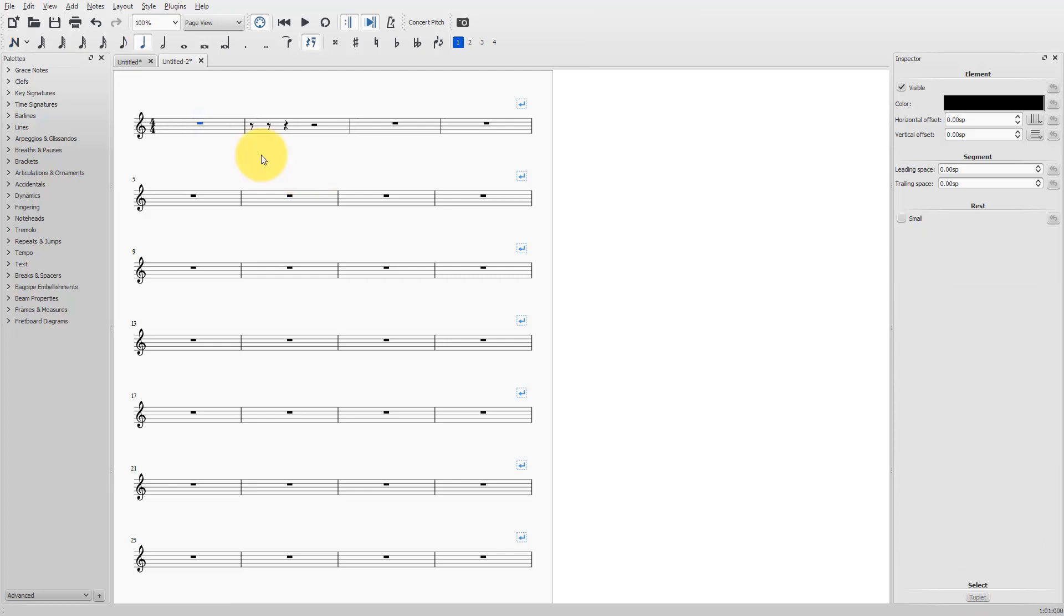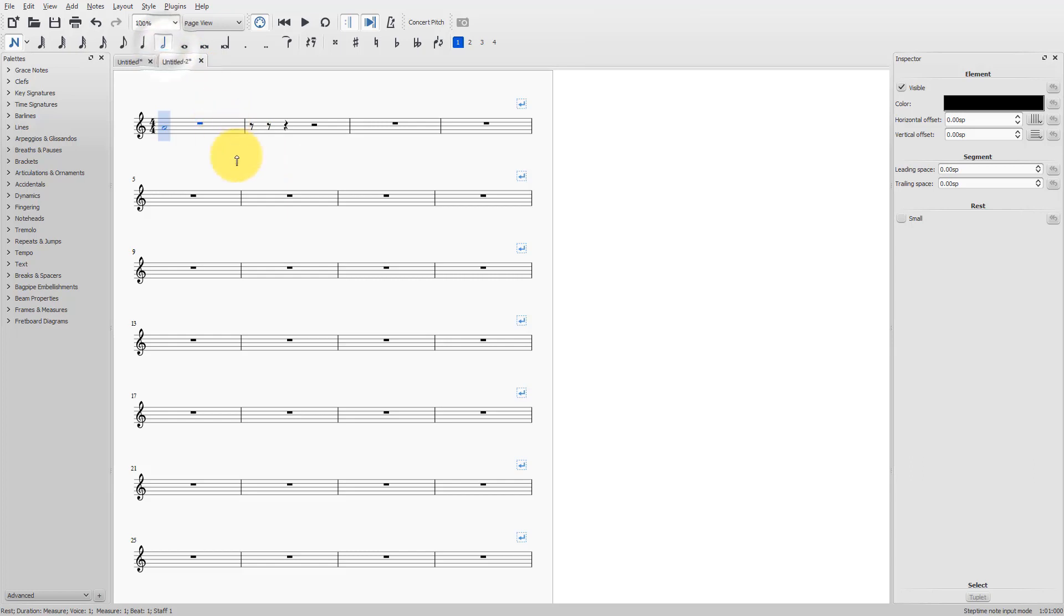Let me show you another special case. I want to show you a triplet in a triplet. First, I will create a normal triplet with a duration of two beats. So, first N to go into note input mode. Choose two beats, a half note, Ctrl 3.